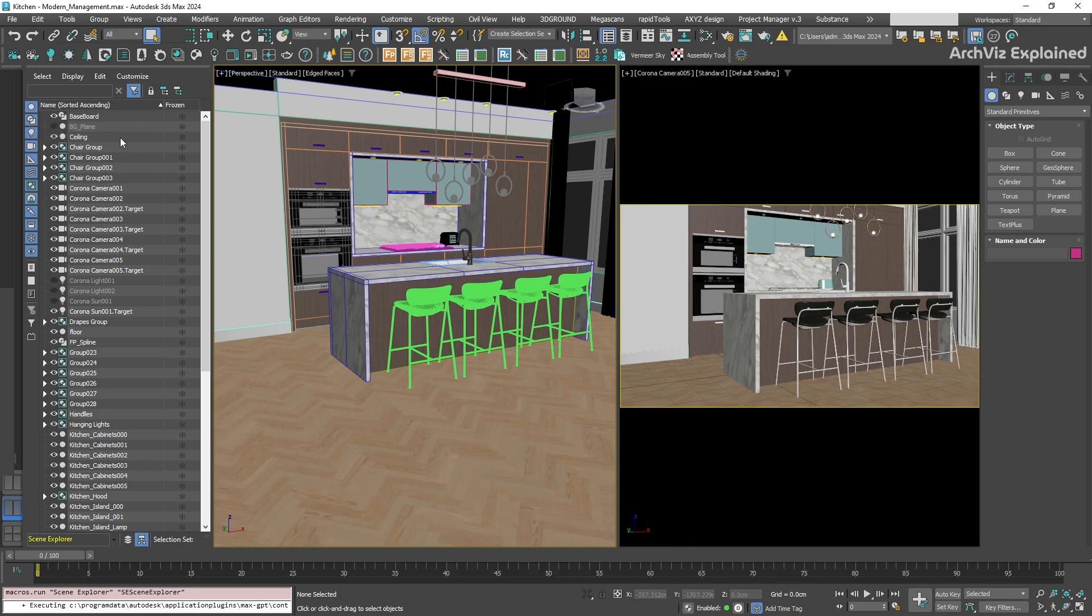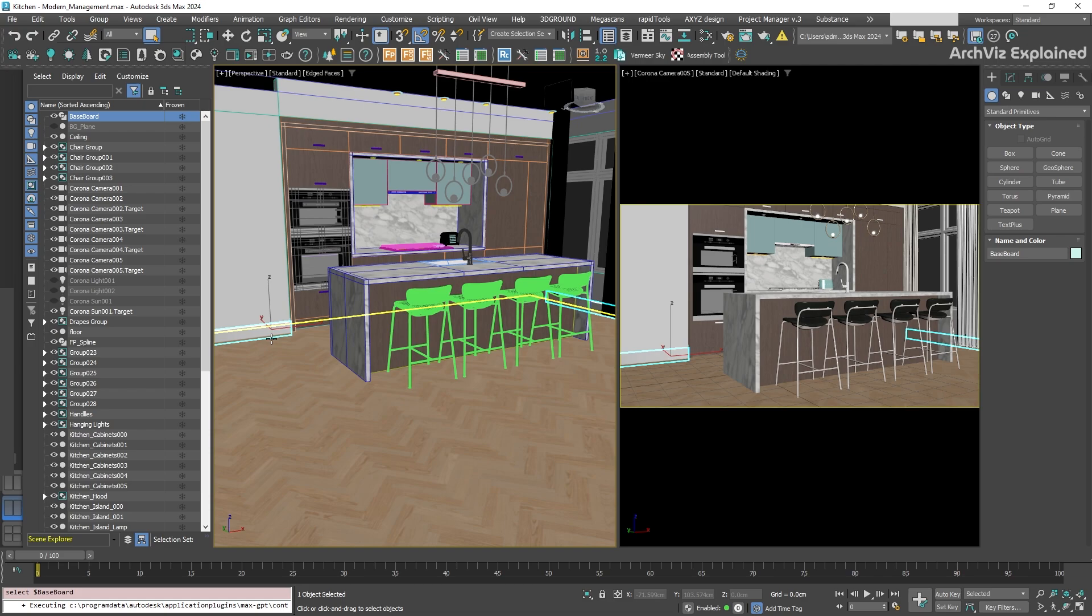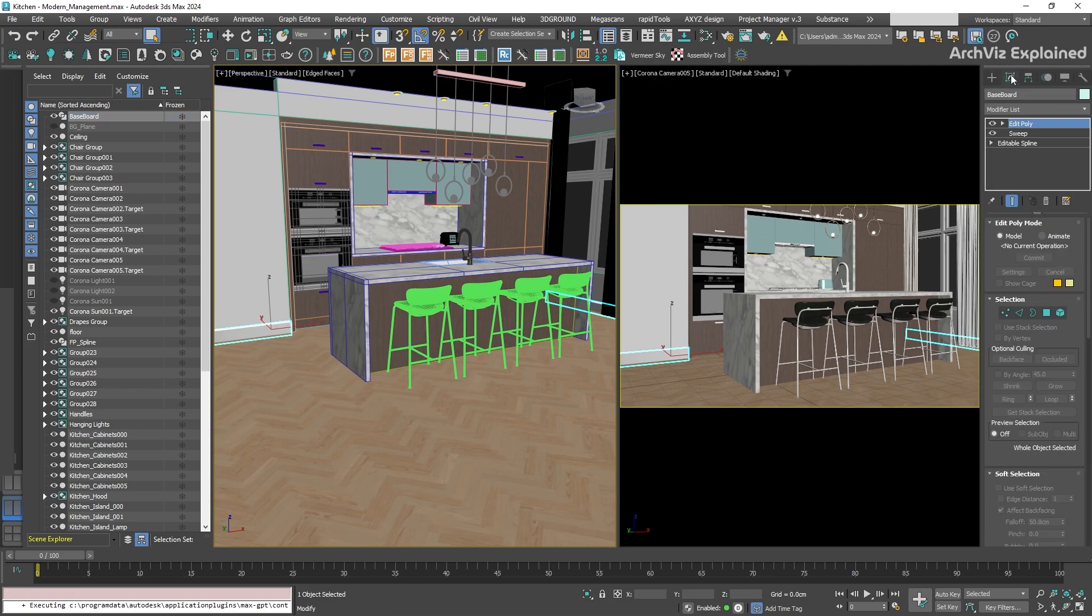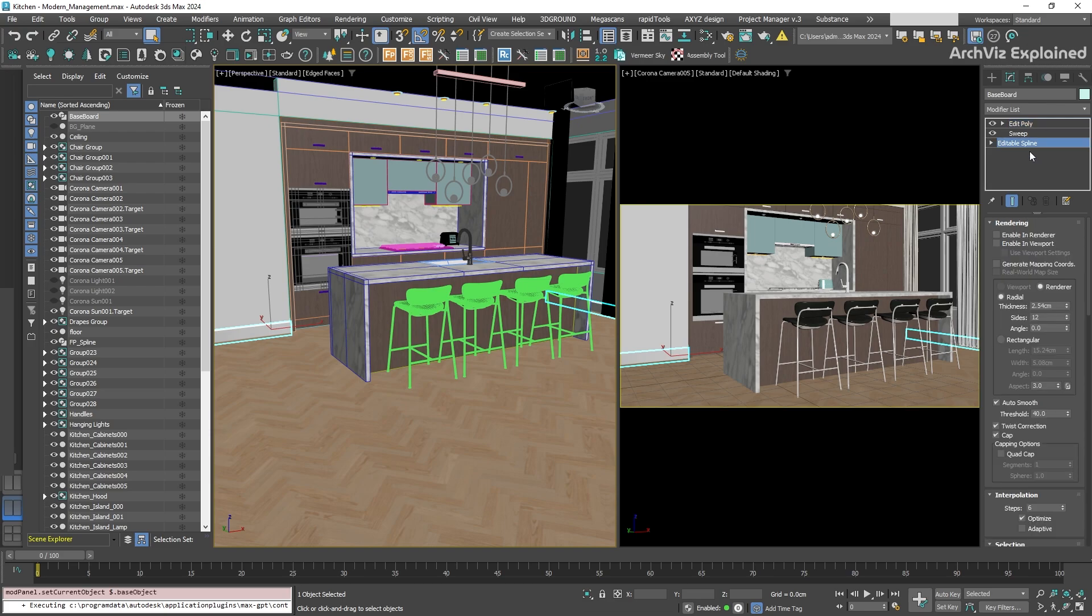A really important concept in 3ds Max is the modifier stack. This is like a history of all the modifications applied to a selected object. For example, when we select an object, you can see in the modify panel that it started as an editable spline, and then it was modified into a 3D mesh. But the base object type is still spline, which is why it appears with a shape icon in the Scene Explorer.